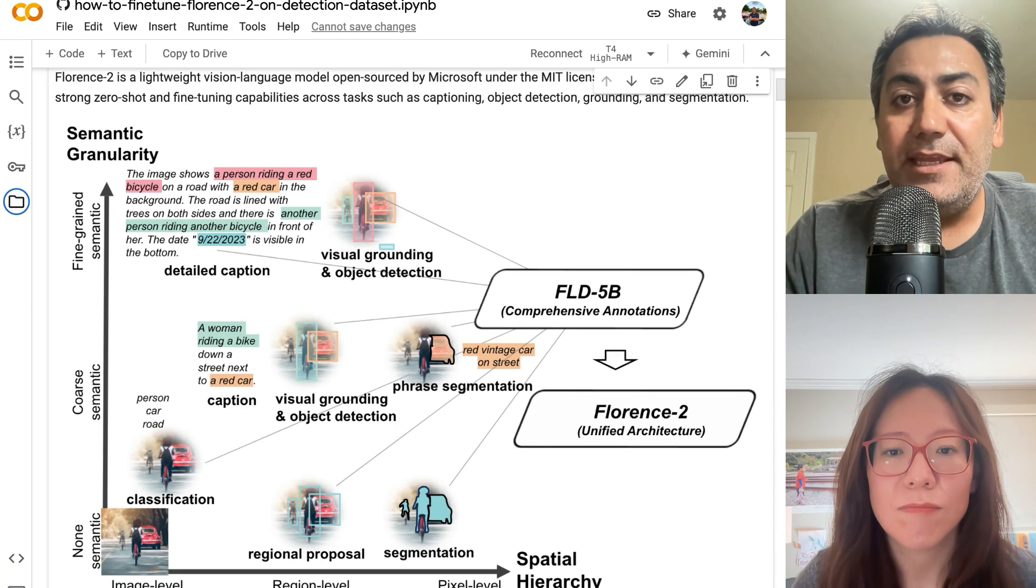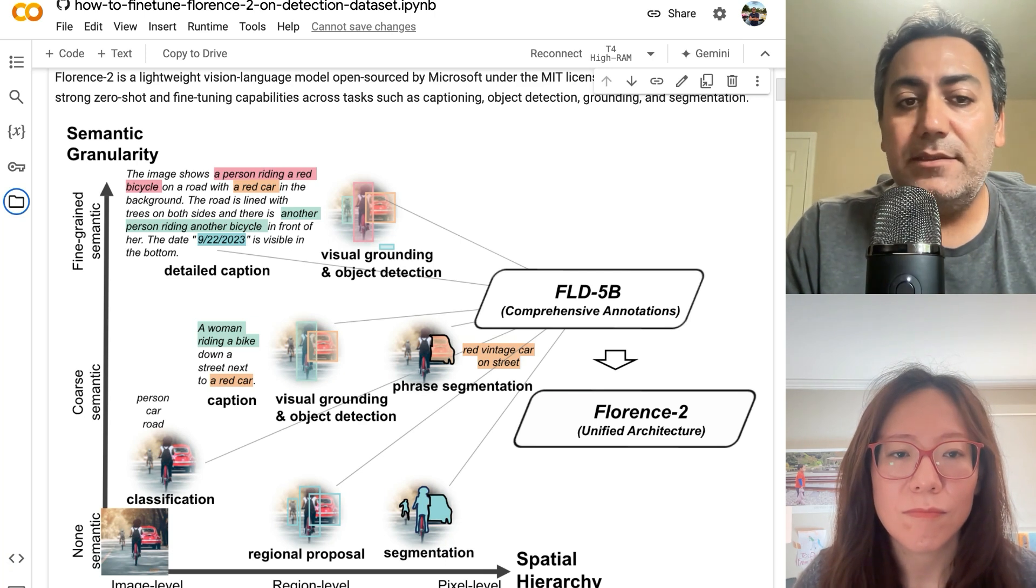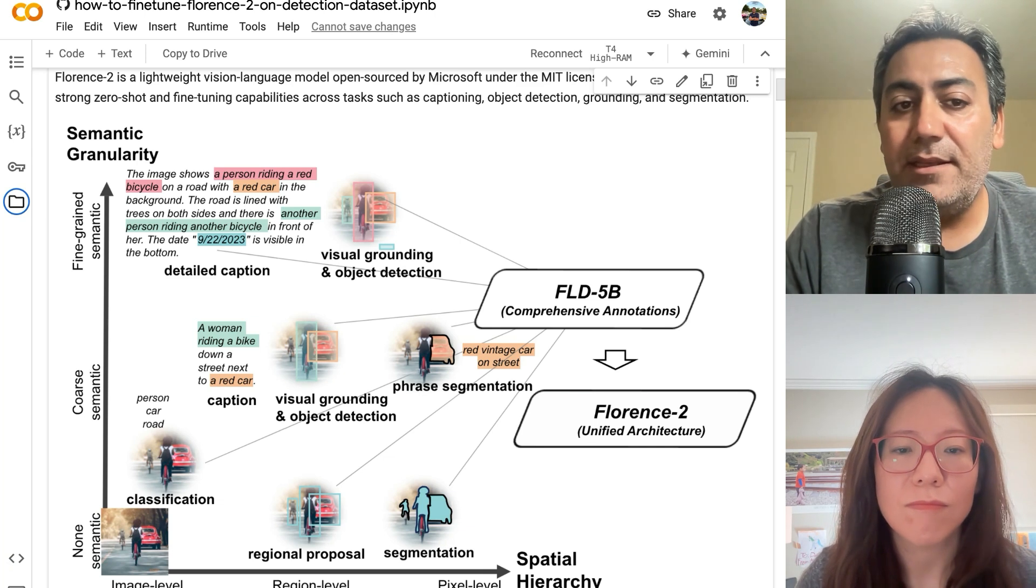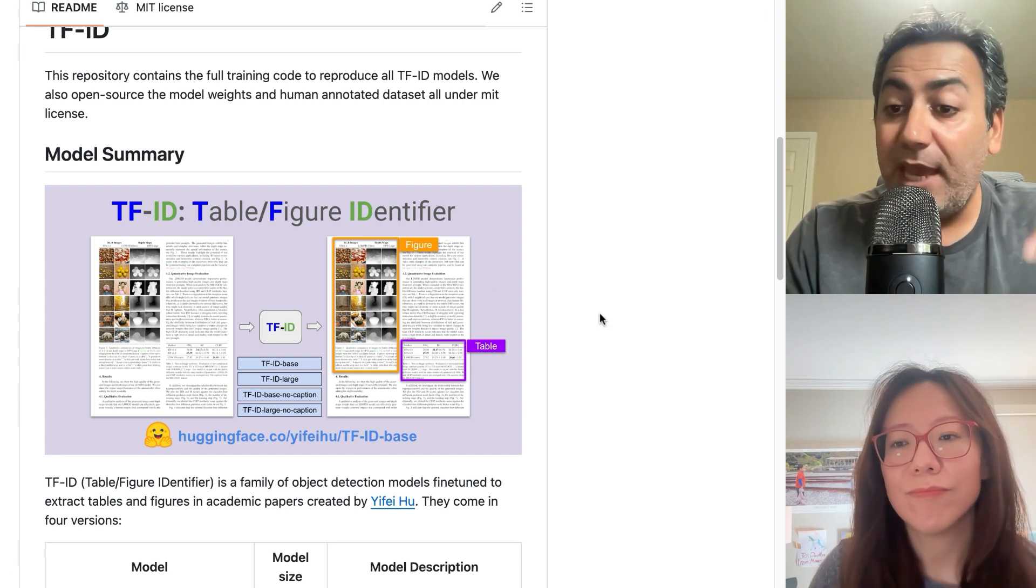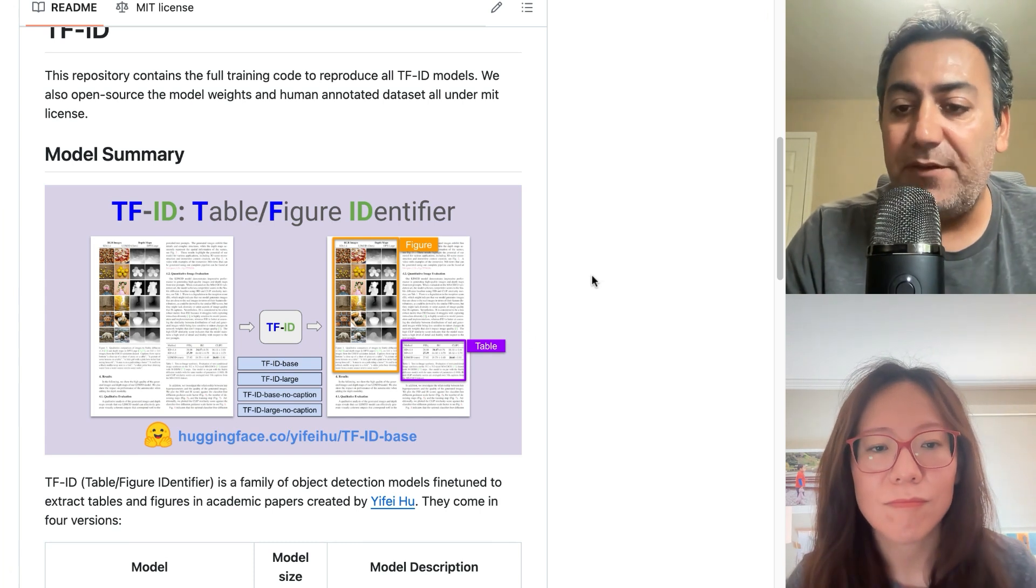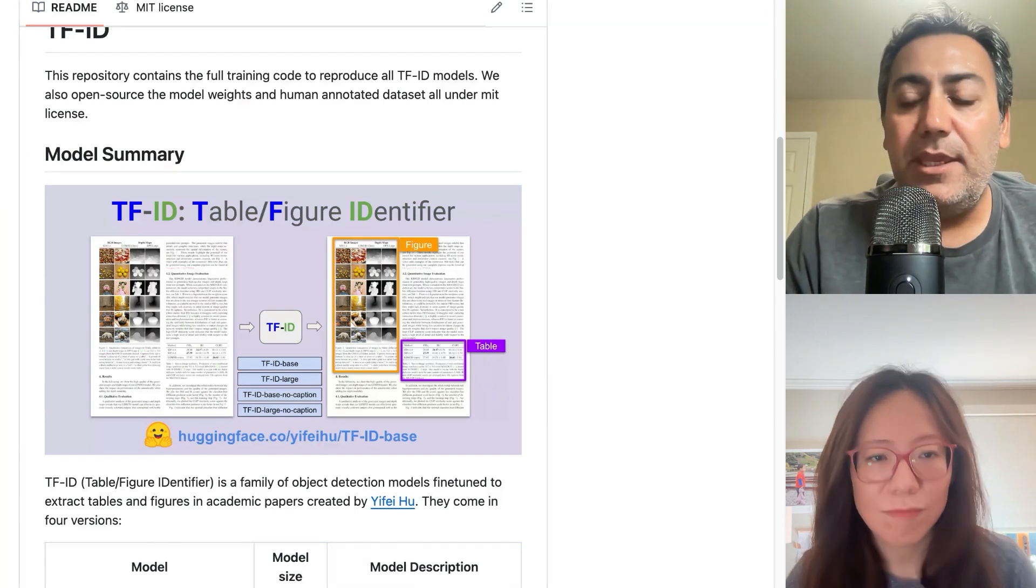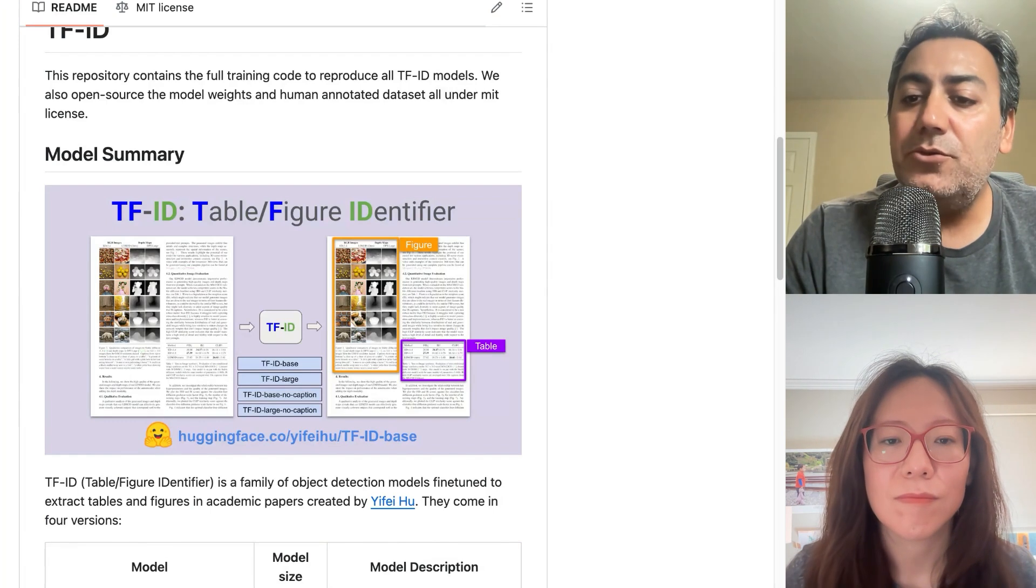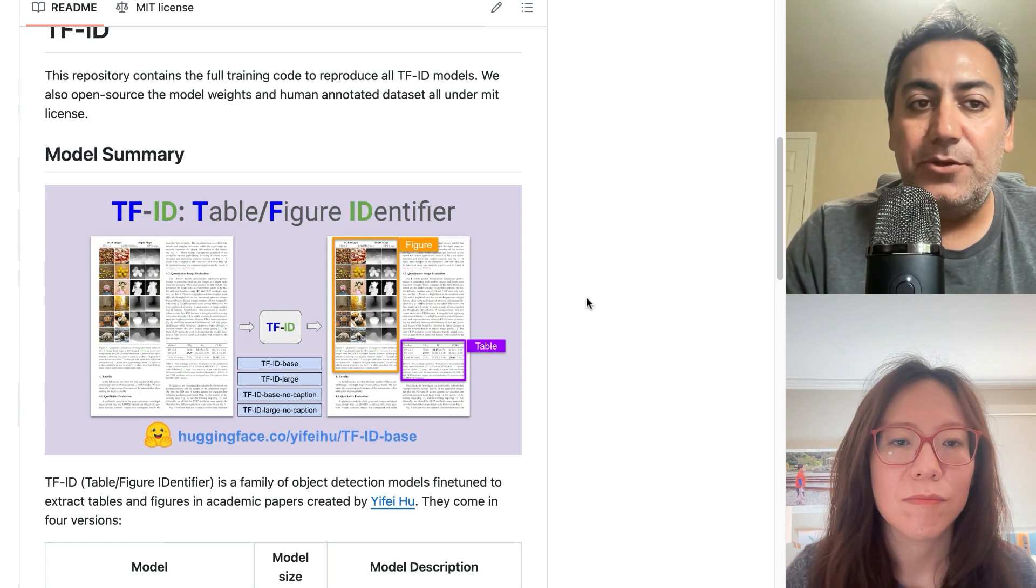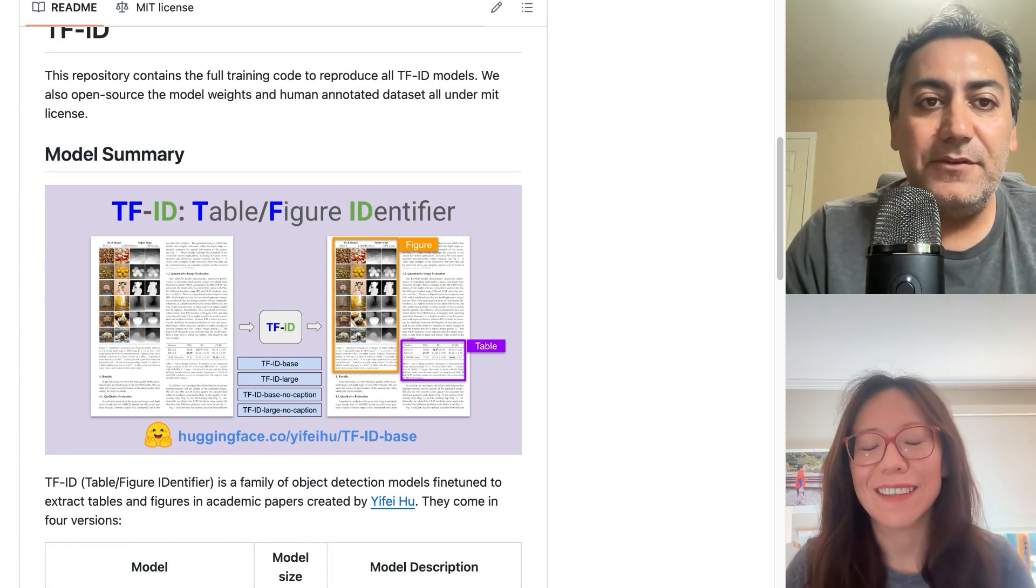He created a dataset. He manually selected around 5,000 PDF documents, and then he manually identified the bounding box around figures or tables with caption and without caption. So he has fine-tuned two models, one to identify figures or tables without the caption and one with caption. He manually curated and annotated a dataset, and then after that, he fine-tuned this Florence model on that. After fine-tuning, he got almost 99% accuracy for identifying tables and figures from PDF.